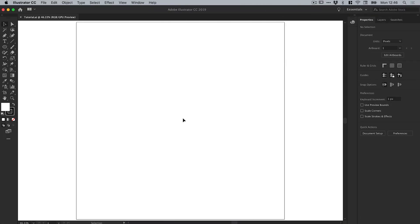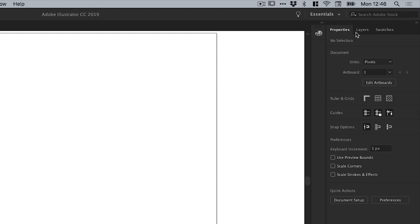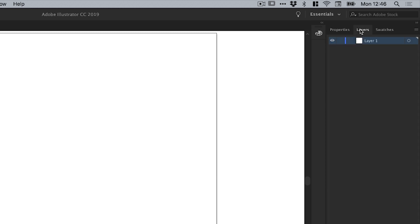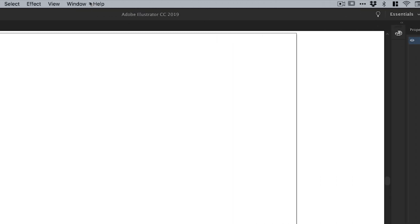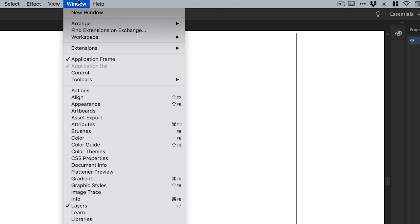Alright, so we're now in Adobe Illustrator. To start with I've created a new artboard 1000 pixels wide and 1000 pixels high. I'm going to go over to the Layers panel over here on the right. If you don't see this, just go up to Window and down to Layers.